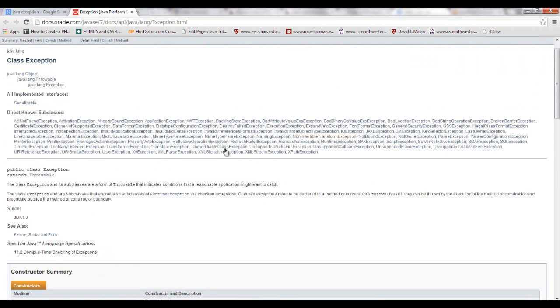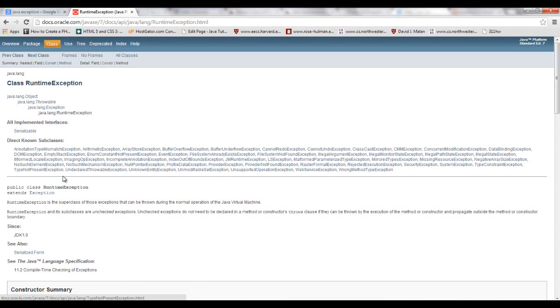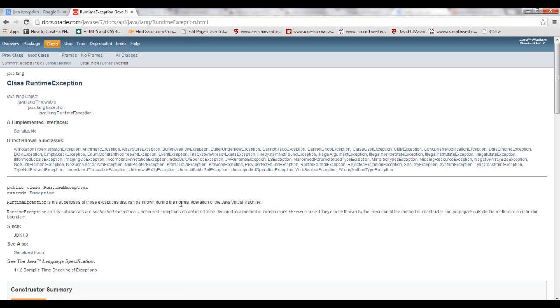Runtime exception comes from the exception class. Runtime exception is the super class of those exceptions that can be thrown during the normal operation of the Java virtual machine. Runtime exception and its subclasses are unchecked exceptions.